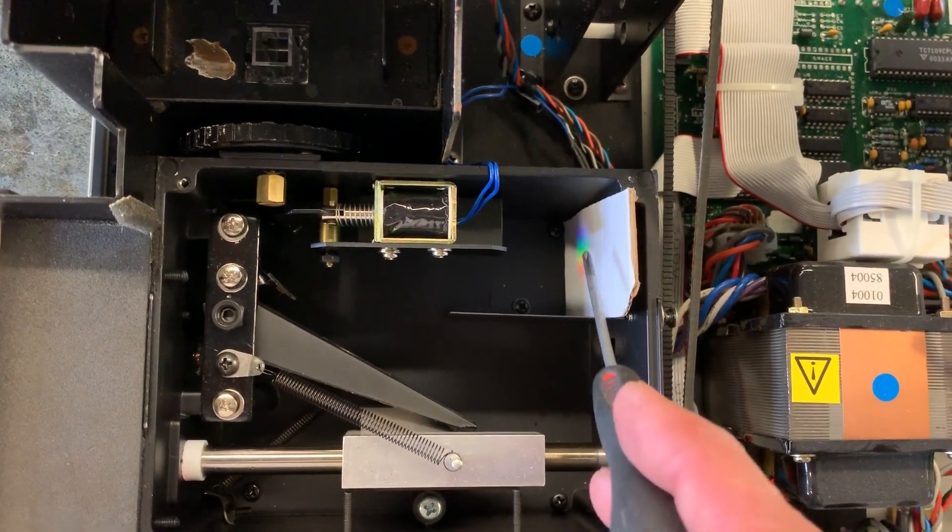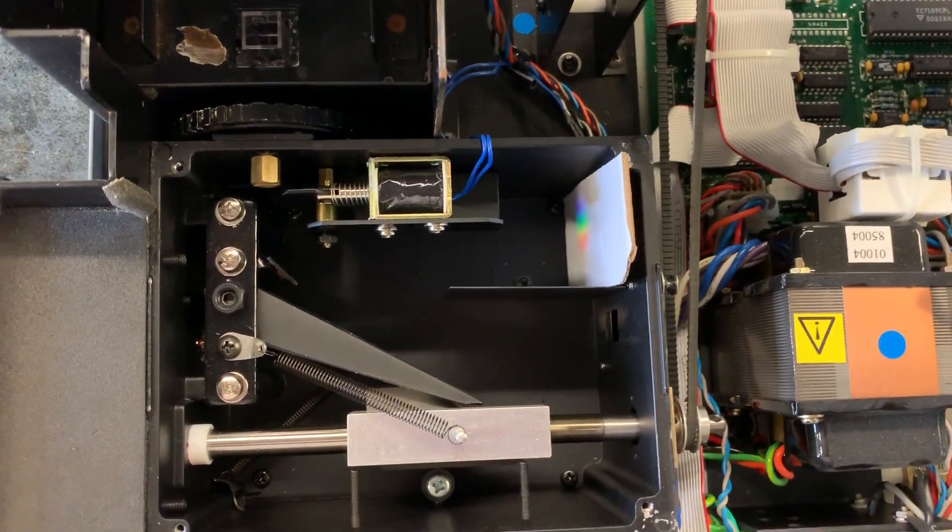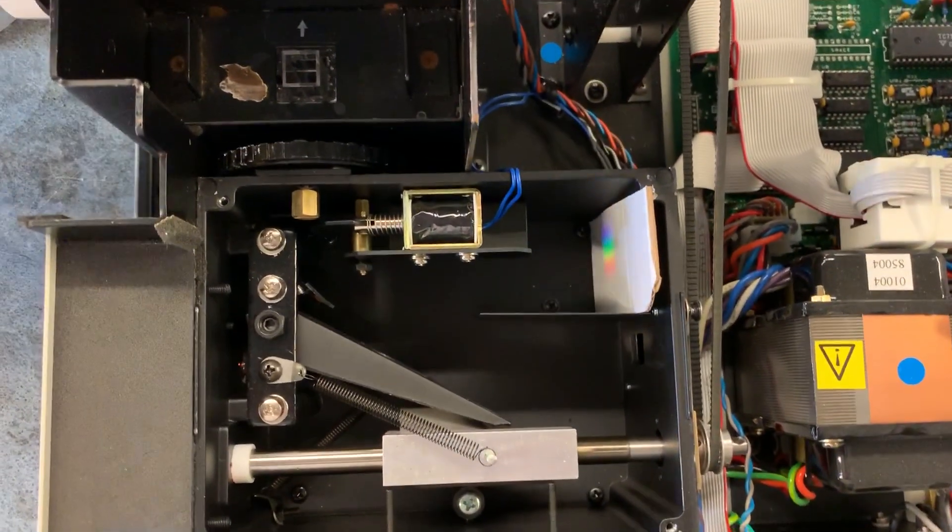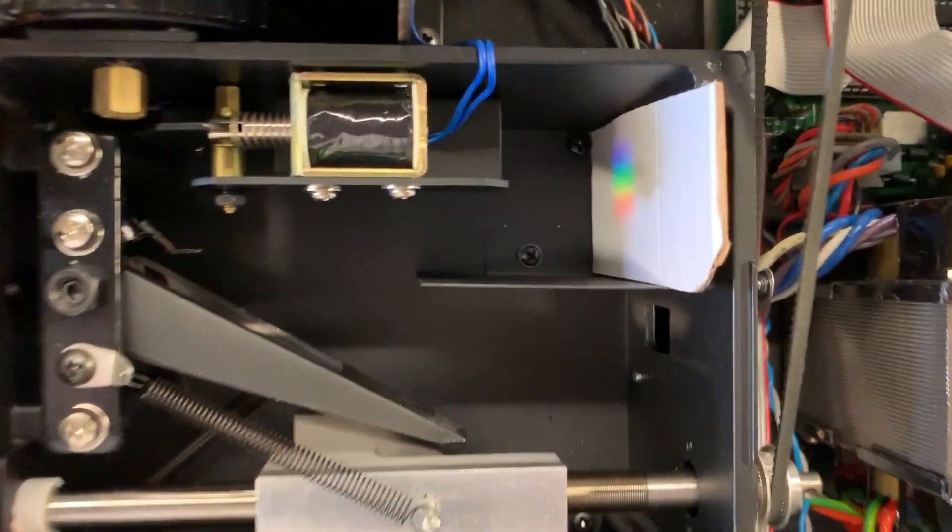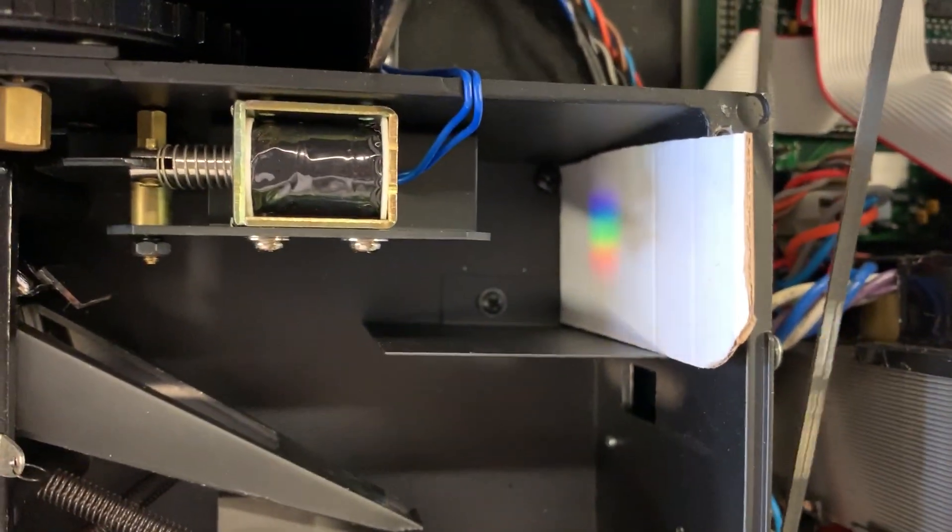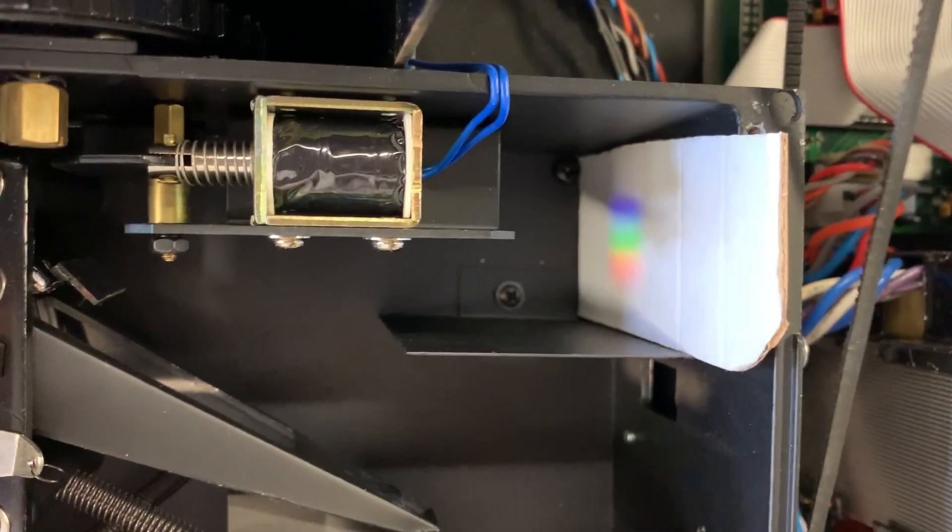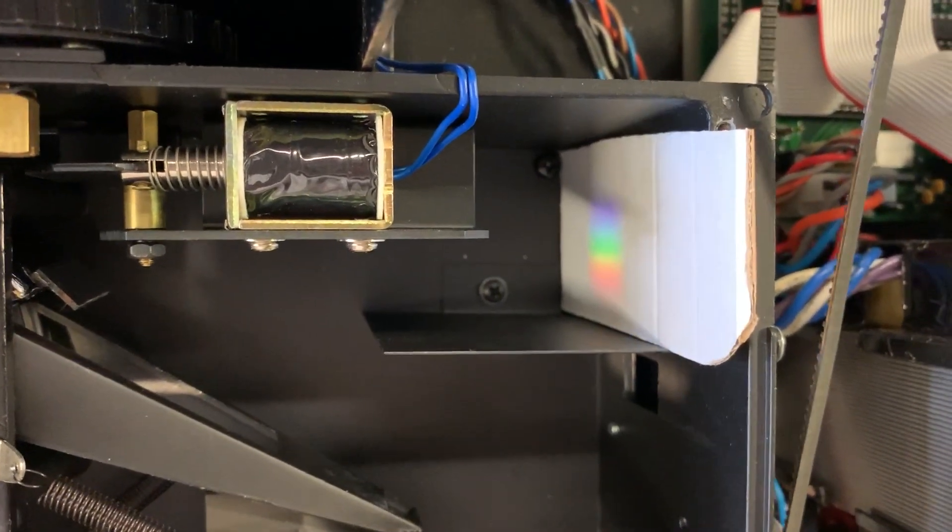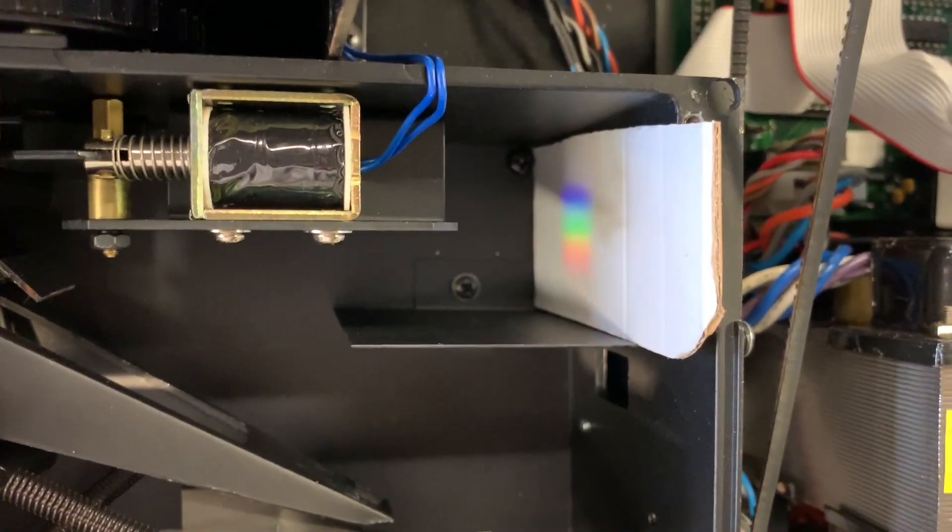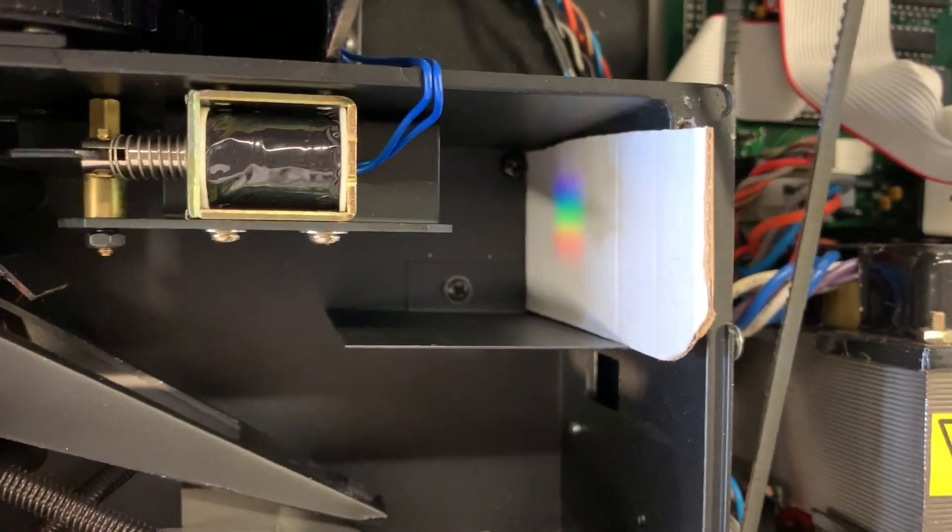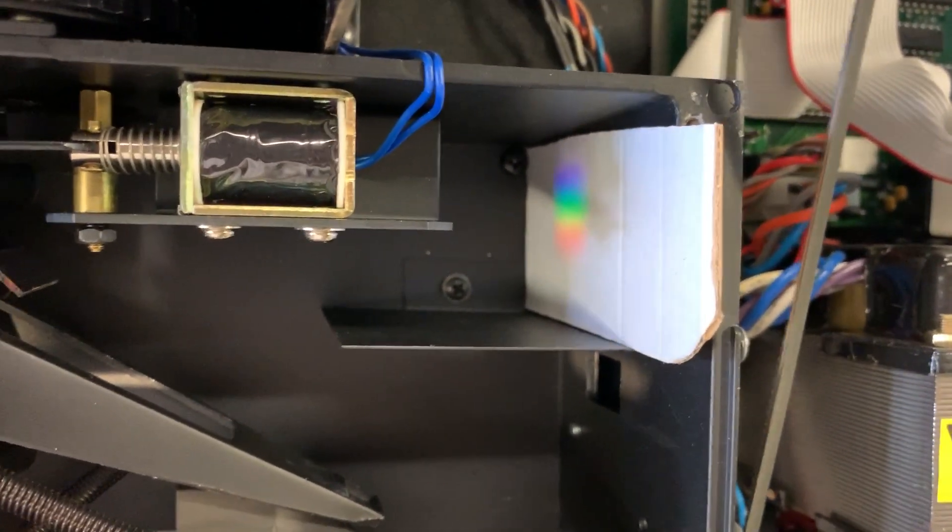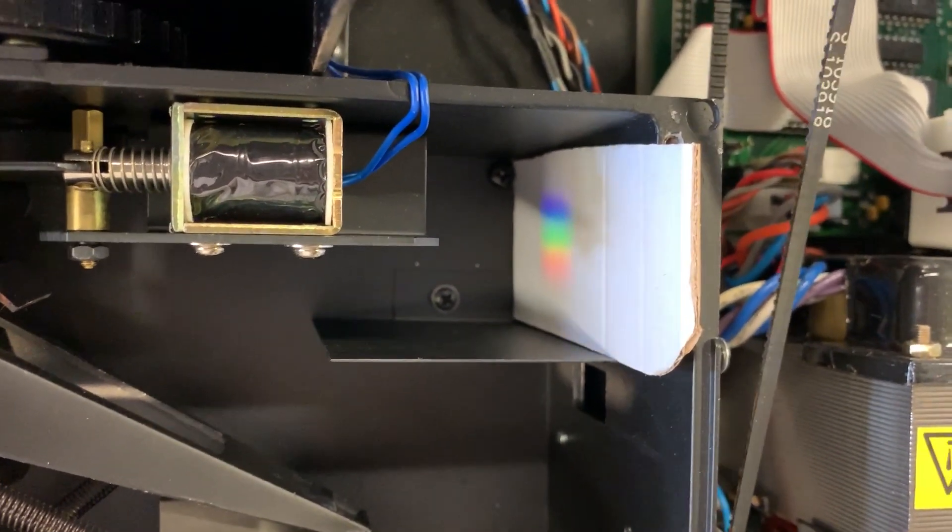Now if I turn this grating, watch what happens to the placement of the light. You see it's kind of moving left and right? I'm basically moving the position of the different colors down there on that projection screen.